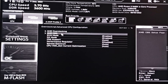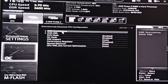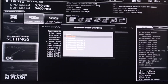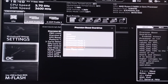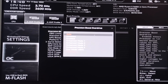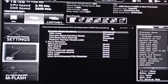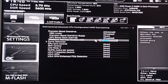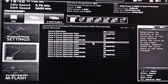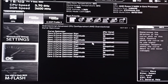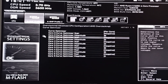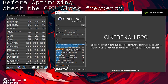Go to your PBO settings and set it to advanced. Now set the PBO limits to disabled if you don't plan to overclock. If you plan to overclock, set the values you recorded from the application settings for each. Now enter the values in the curve optimizer settings and save the BIOS.